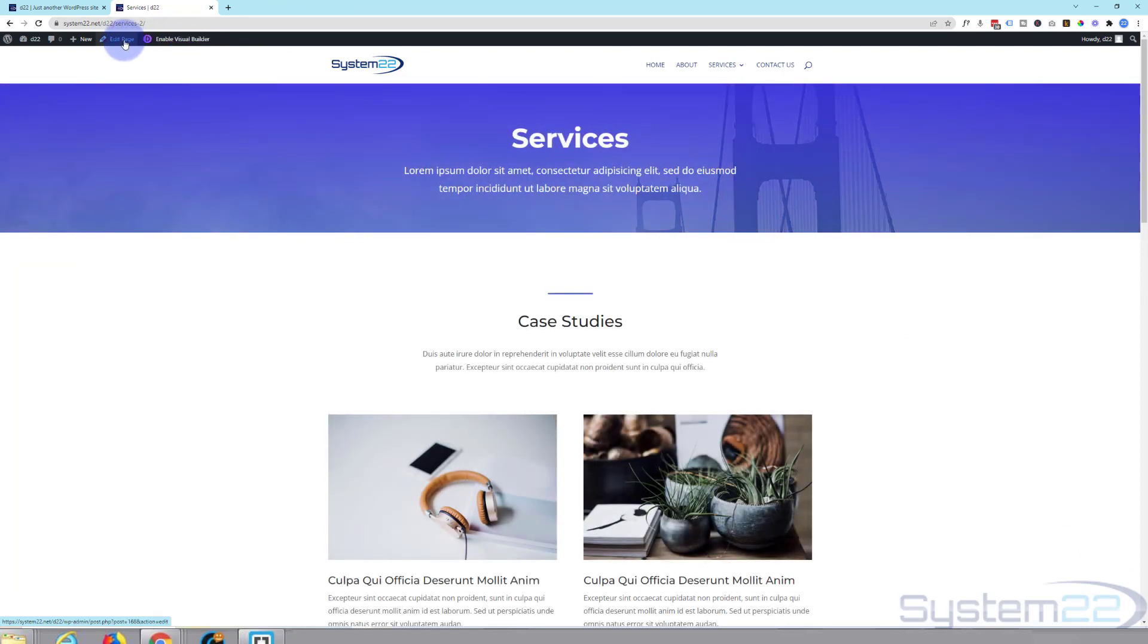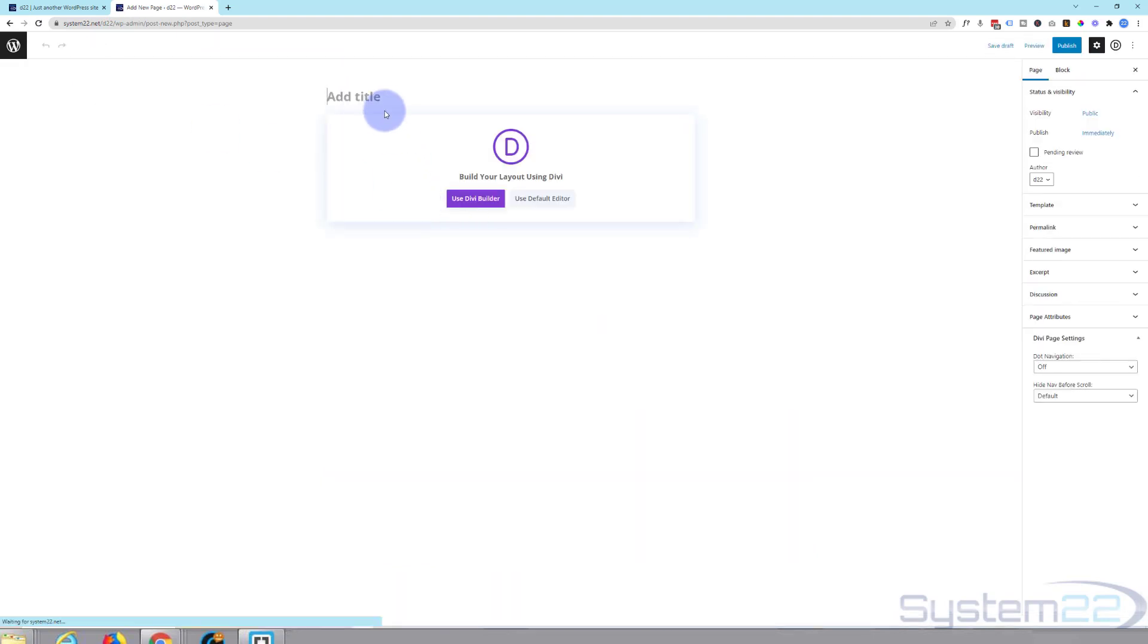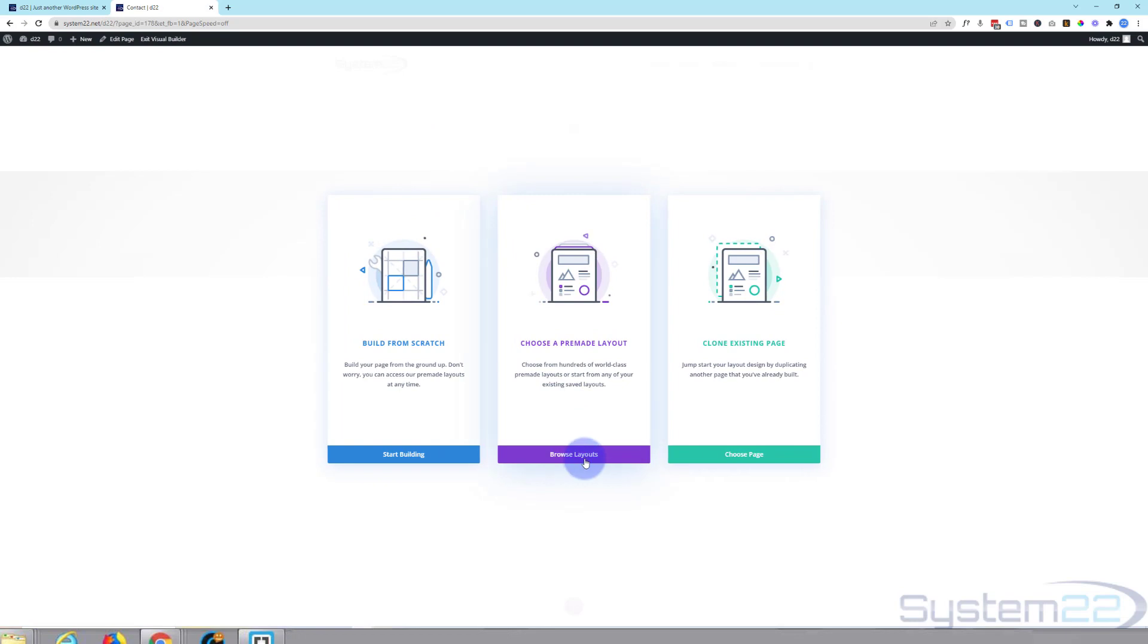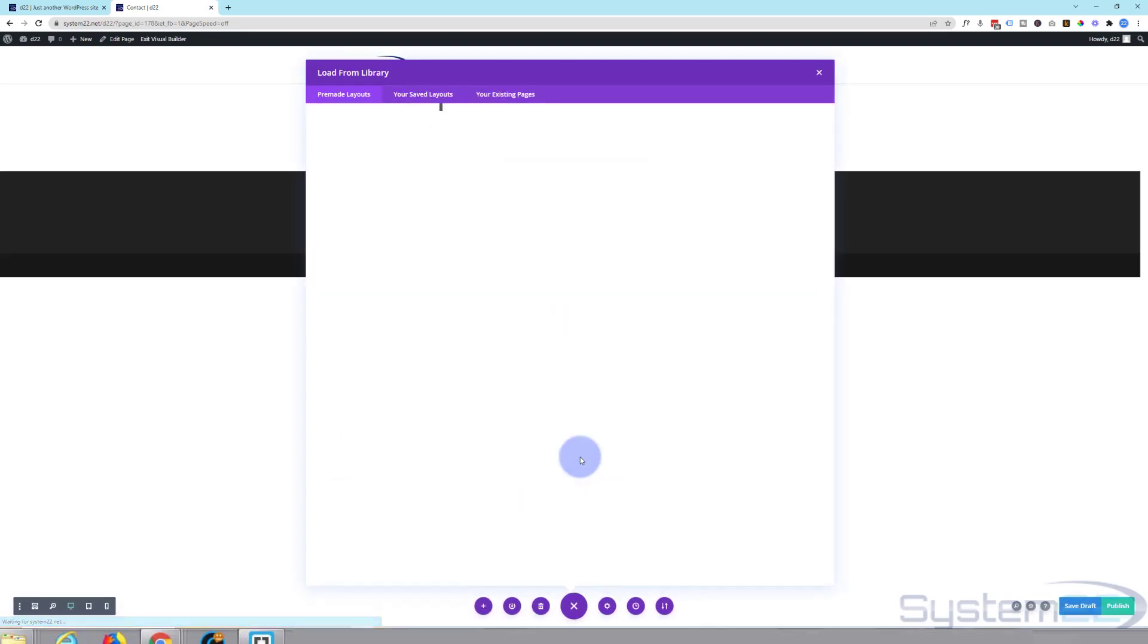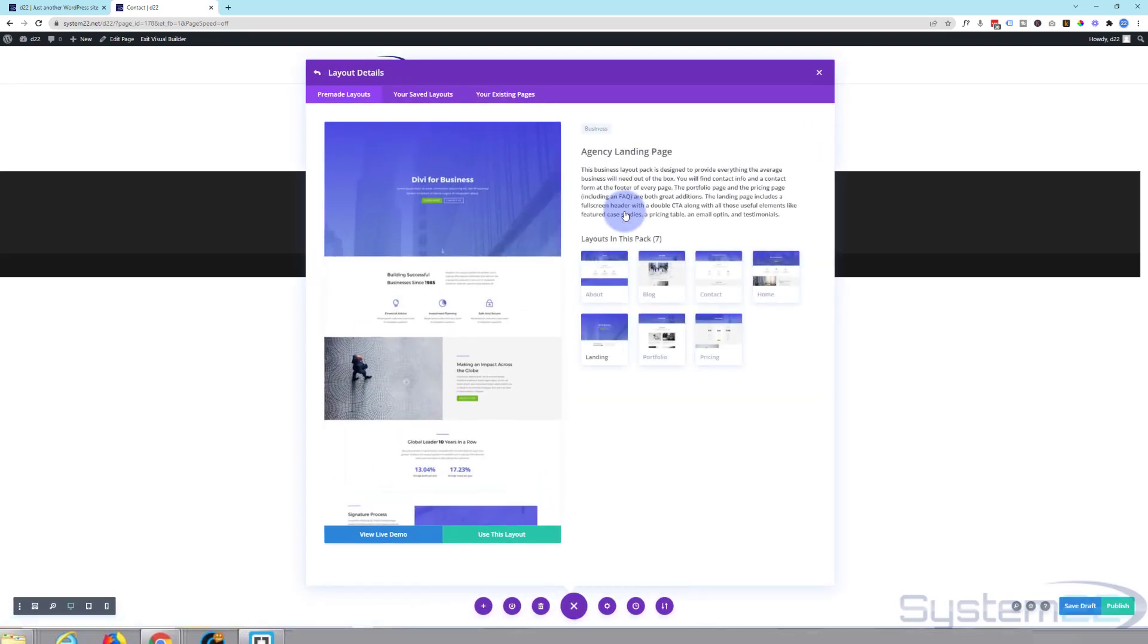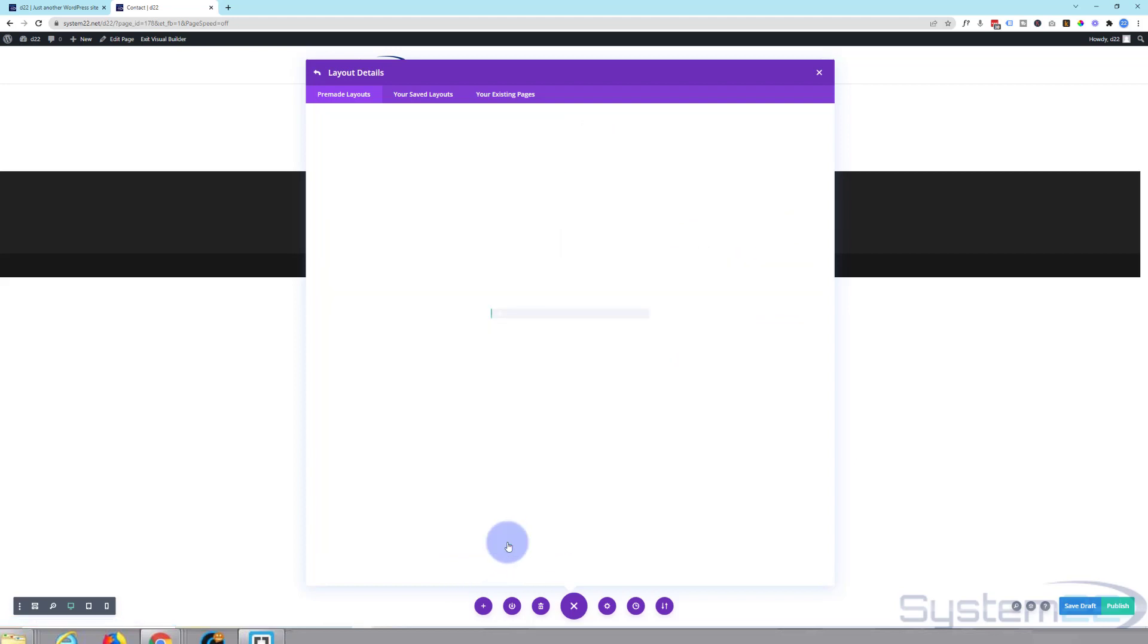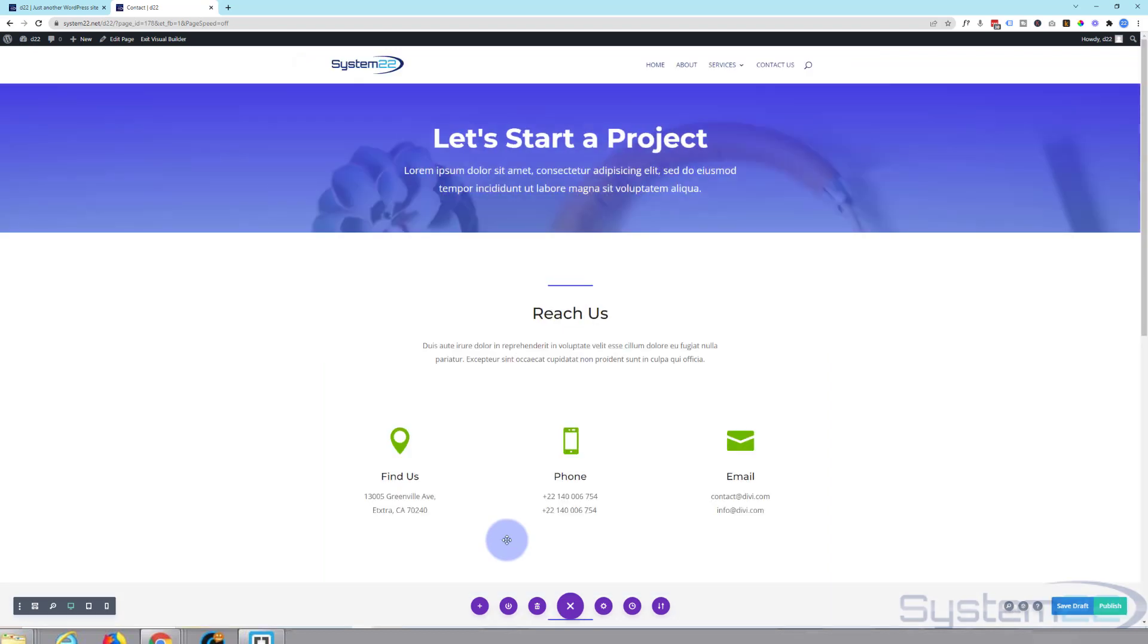We'll quickly do one more. New page, make this contact. Again, I'm going to browse the layouts. There's a contact page. And again, of course, you want to change it to what you want it to say.